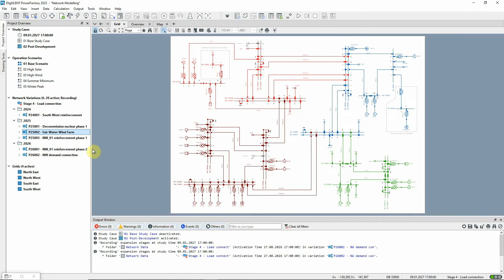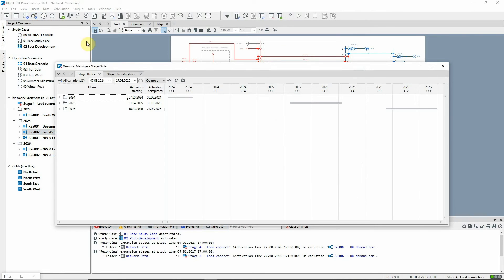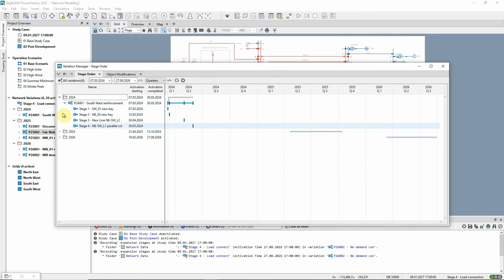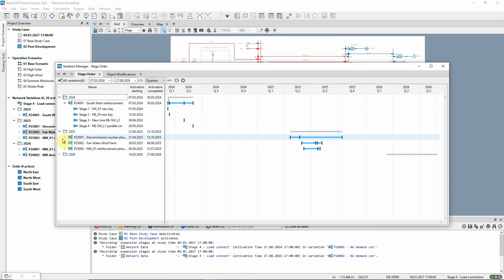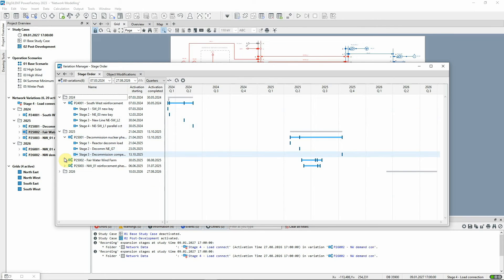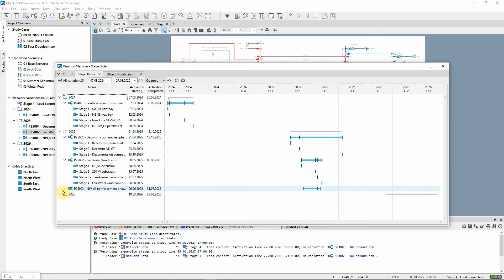So to help the user with this, PowerFactory offers the Variation Manager. This presents all the variations and stages in a Gantt chart format.